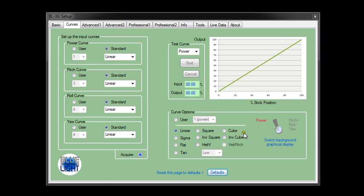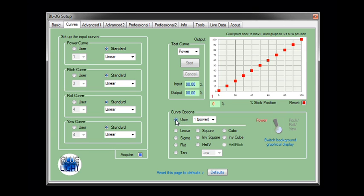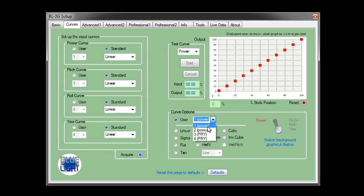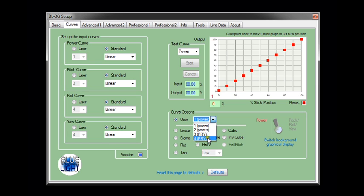So if we look on the right hand side here we can select the curve option user here and you can see we can program curves one, two, three and four. As I said, curves one and two will then be available for power settings and three and four for either pitch, roll or yaw.